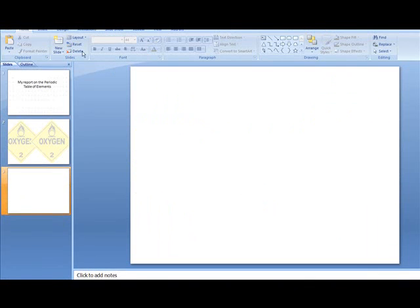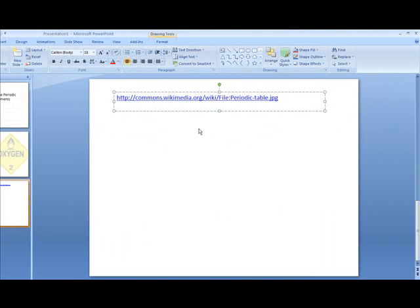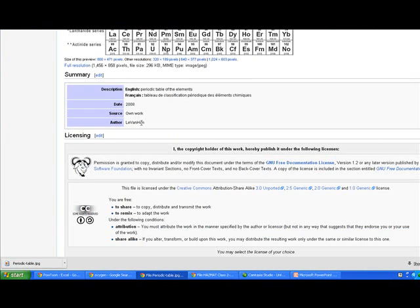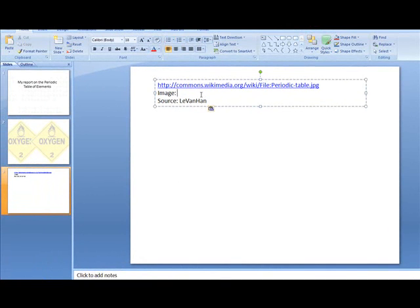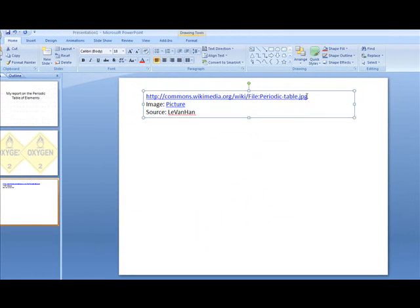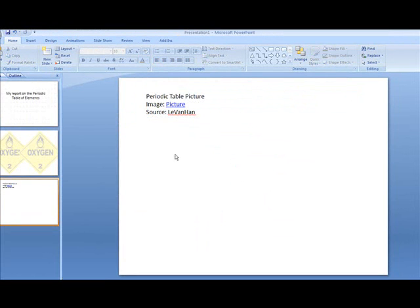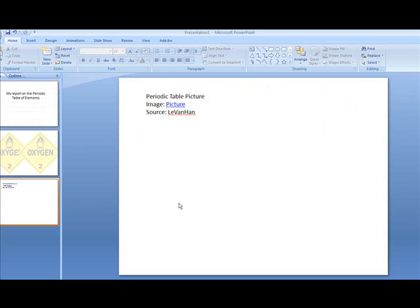One thing to remember is that at the end of your presentation, when you do your sources, you're going to need to put in the website and then do Image Source, and the author is Levan Han. So I'm going to copy that and paste it in to Source. Then on my image, I double-click, go to Hyperlink, paste, and click OK. Now I can say Periodic Table Picture, and somebody could click on the image source and it would take them back to the website, clearing me for attribution purposes.